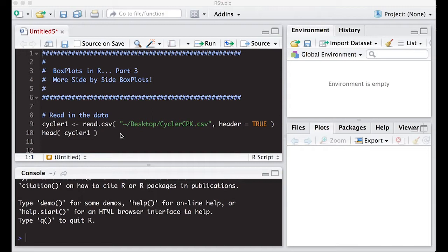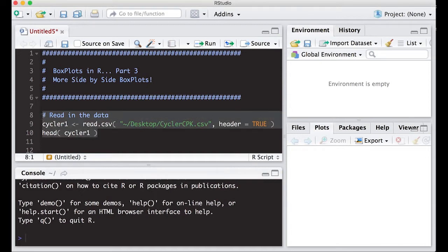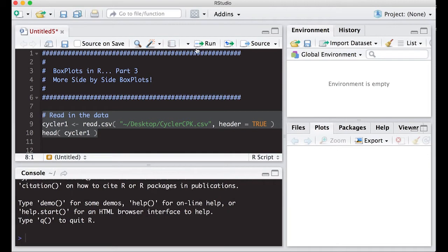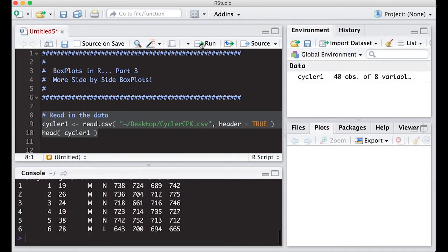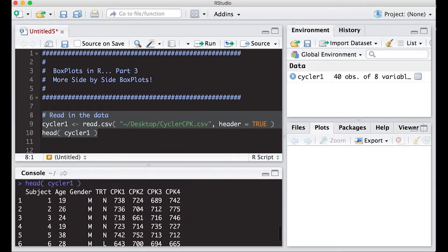We're going to continue on with our cycler data. I know you're all sick of it, but we have it downloaded and we know how to read it in. The reason I put it on almost every video is so you get used to the fact that you always have to read in data.